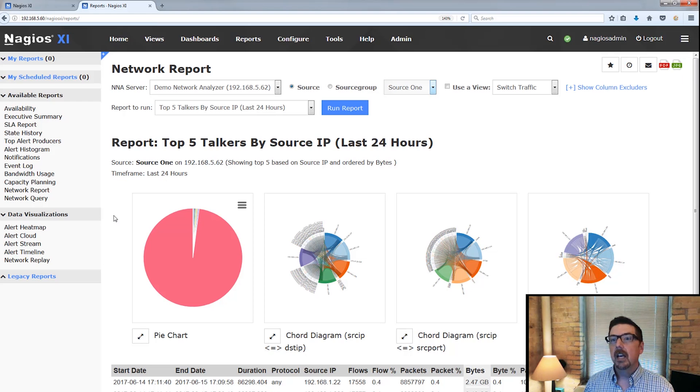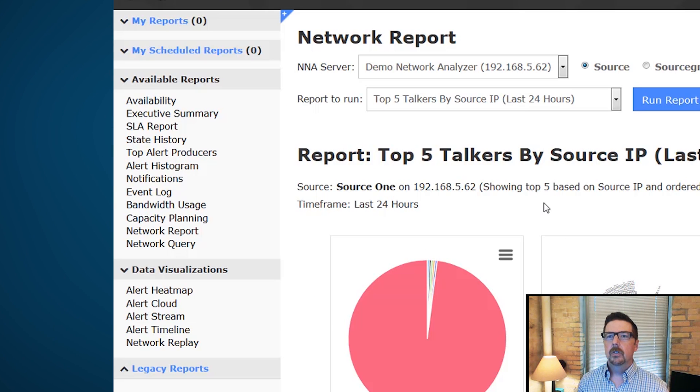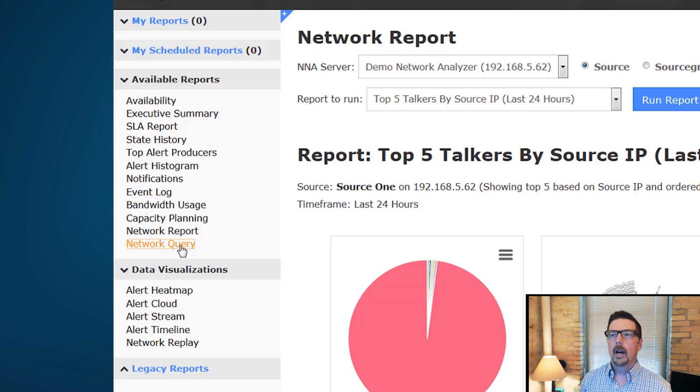Here's the other thing that we want to take a look at. That is going to be the network query option. Let's switch over to the network query.